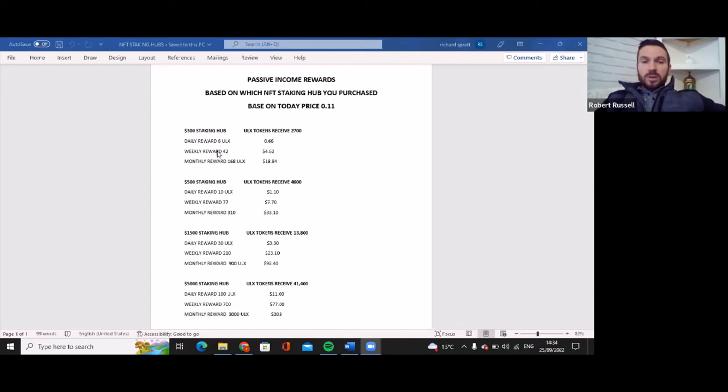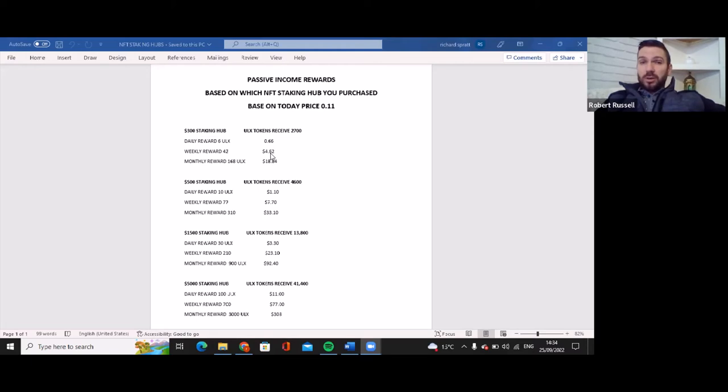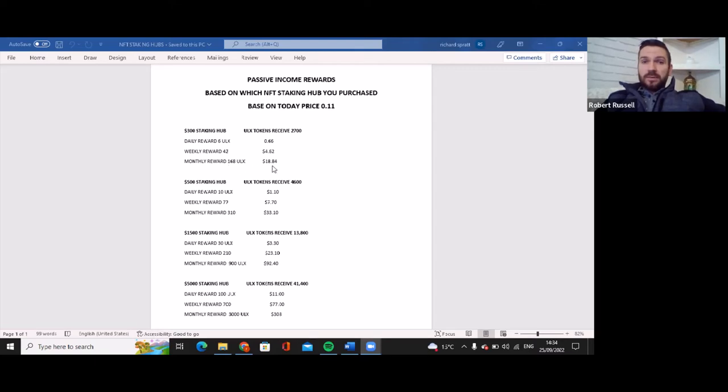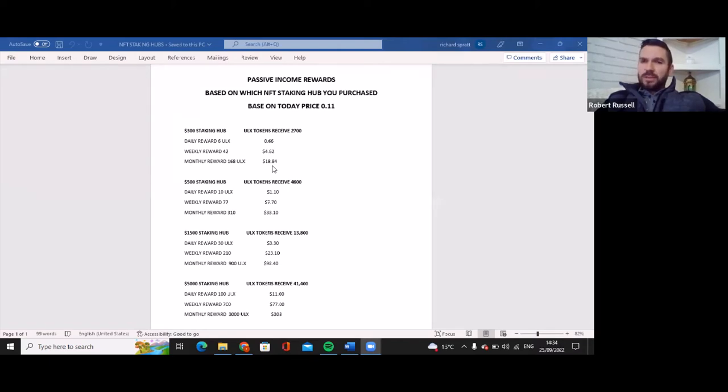So on the $300 hub folks, we have the weekly rewards of 42 ULX and that would be around $4.60. This is based on the $300 hub. Then the monthly return you would have 168 ULX tokens and you would have $18.84. This is rough, it's not going to be right to the exact cent or dollar, it's going to be close.